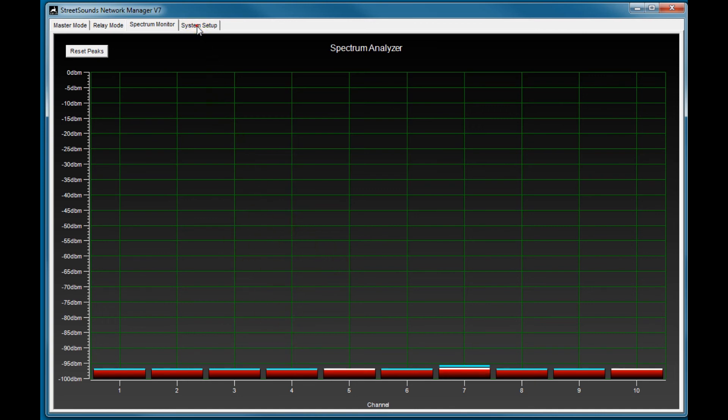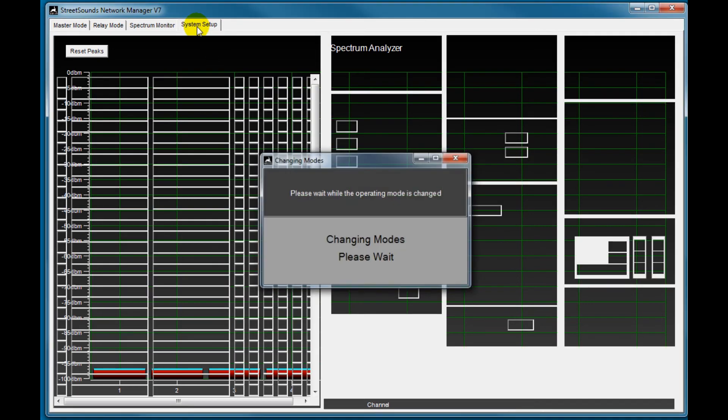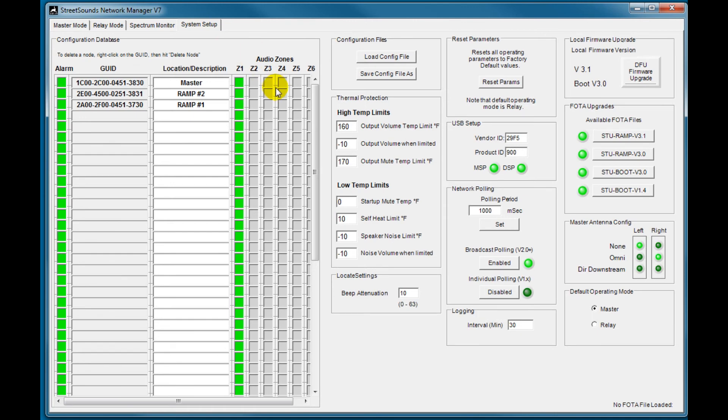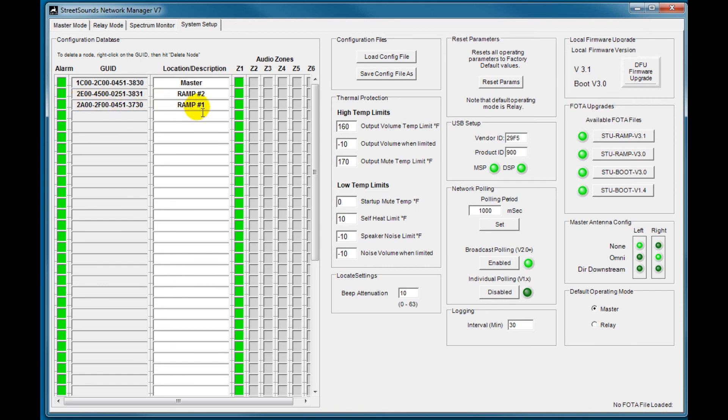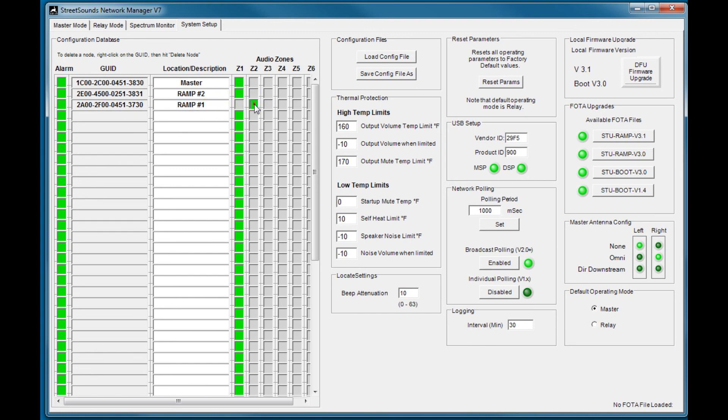And the system setup tab is a way of configuring each of the remotes, doing firmware upgrades, et cetera. But each of the remotes that you have registered in the database, the configuration database, will show up here with the name that you've given them. And the ability to turn alarms on and off and set zones. So you could set a different zone for each remote in this screen.